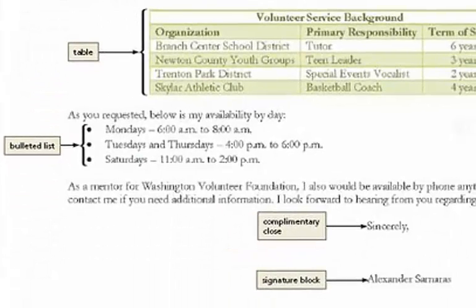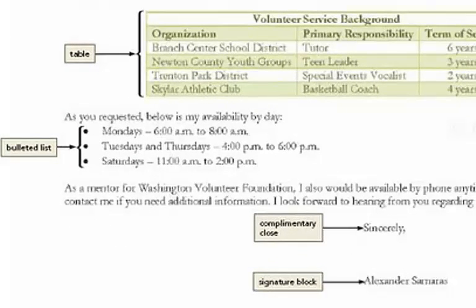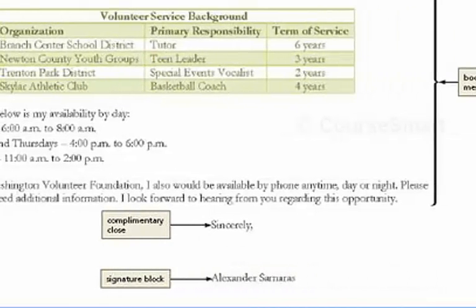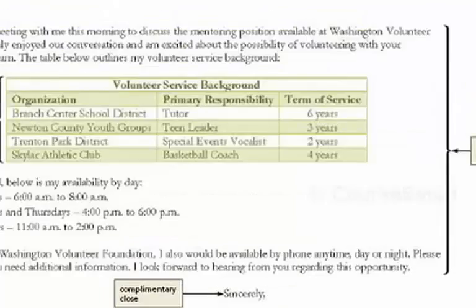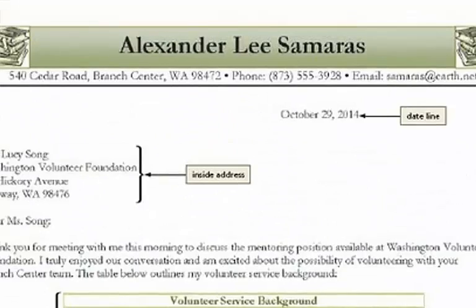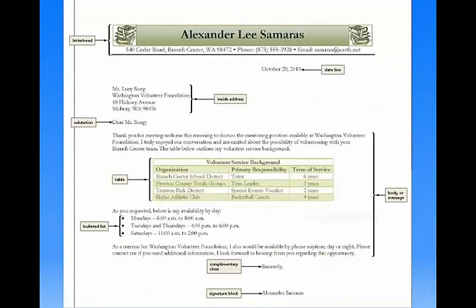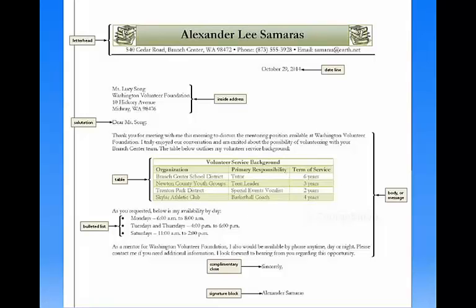I'll show you how to do the table because that's a little bit more complicated. The bullets probably you can do on your own. And that signature — the close and signature block are the same as that date up there. I'll show you about setting tabs. We'll continue then with the first pages in the chapter, where you create a new document and set the margins.